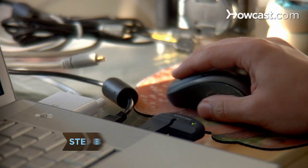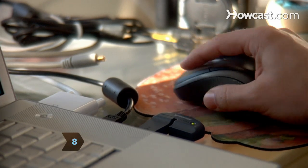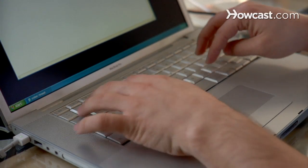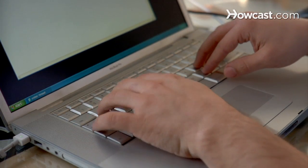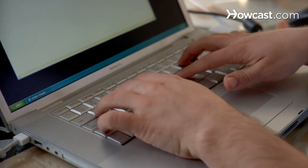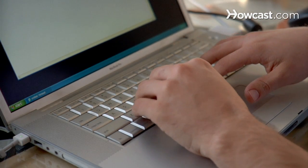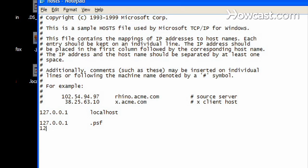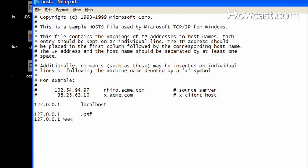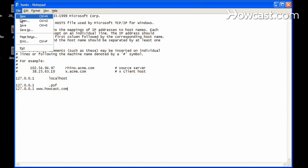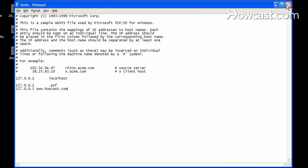Step 8: Go to the last line in the notepad file that pops up and hit Enter. Type 127.0.0.1 and then the website you want to block. For example, 127.0.0.1 siteaddress.com. Hit Enter and repeat for other websites you would like to block. Save the file and exit.